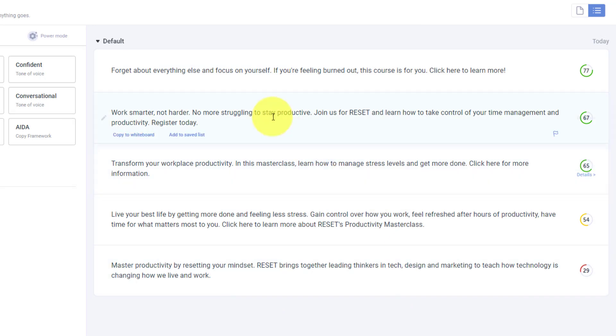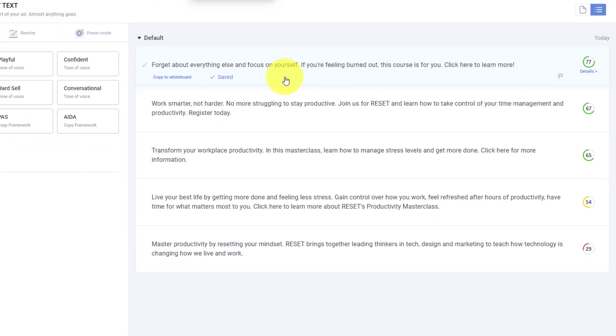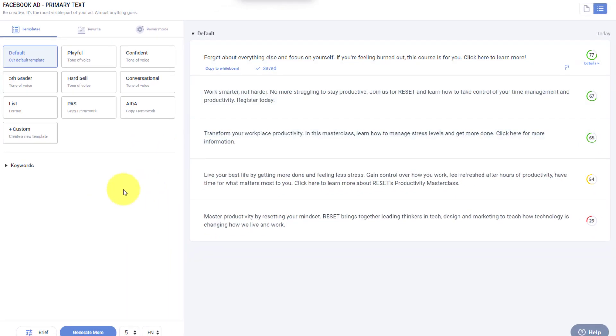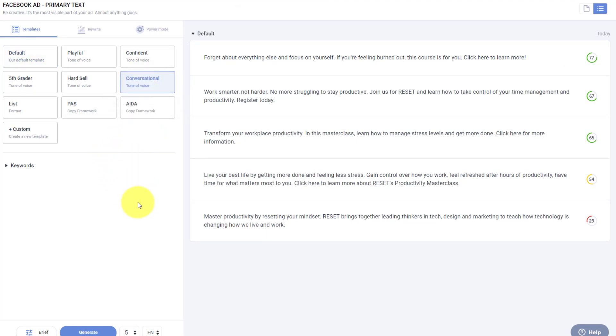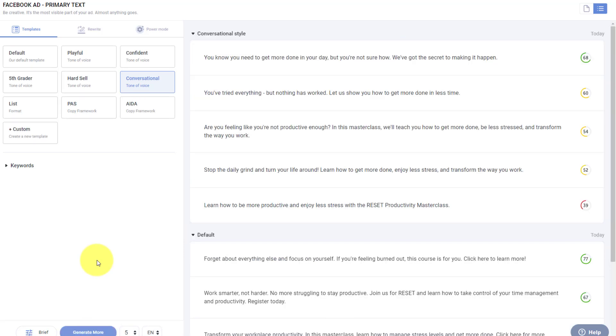But let's say that I'm not totally happy with any of the results here, or maybe I just want to save one of them. I'm going to save this first one here at the top. Why don't we look at some of these other options here as well? So in this case, I'm going to choose the one that's called conversational. And once again, I'm going to hit that button generate.